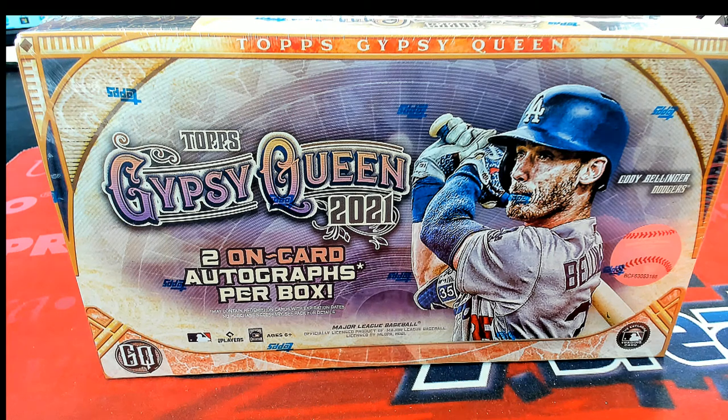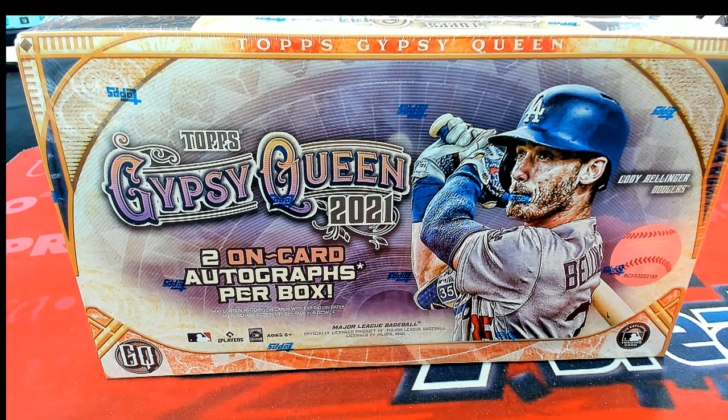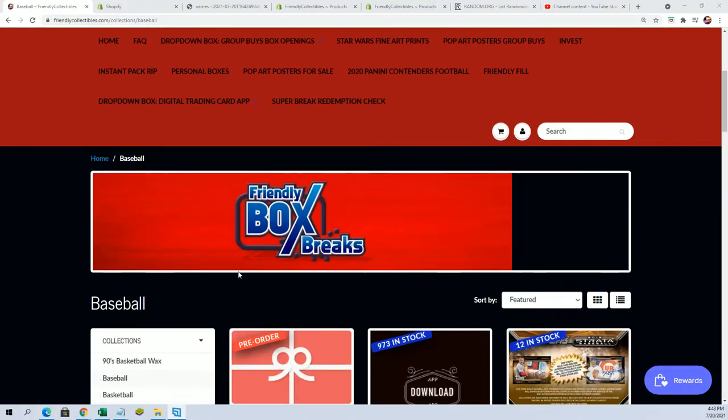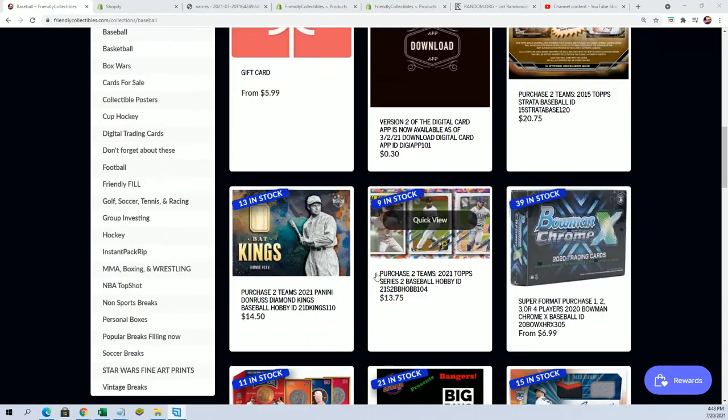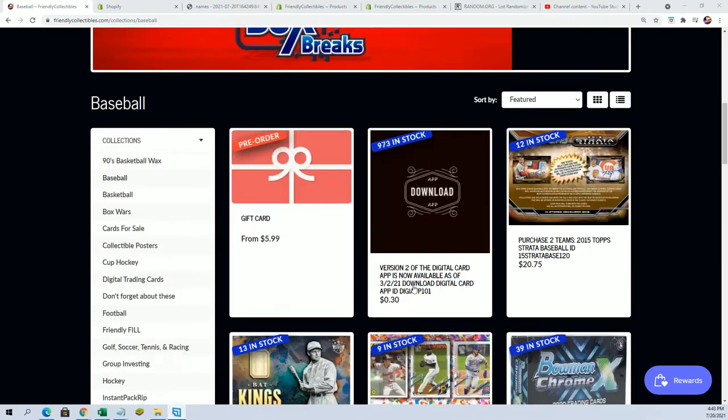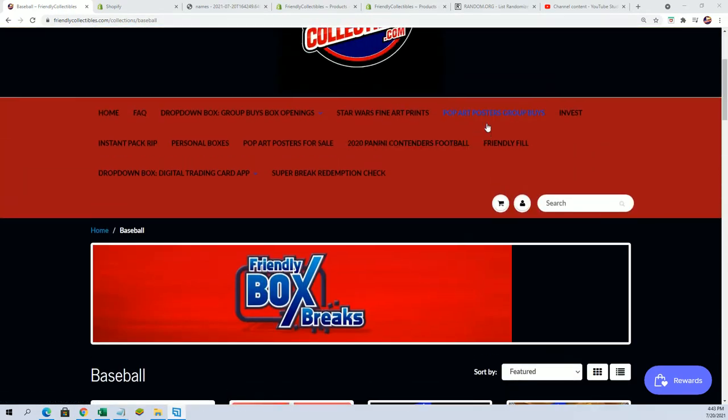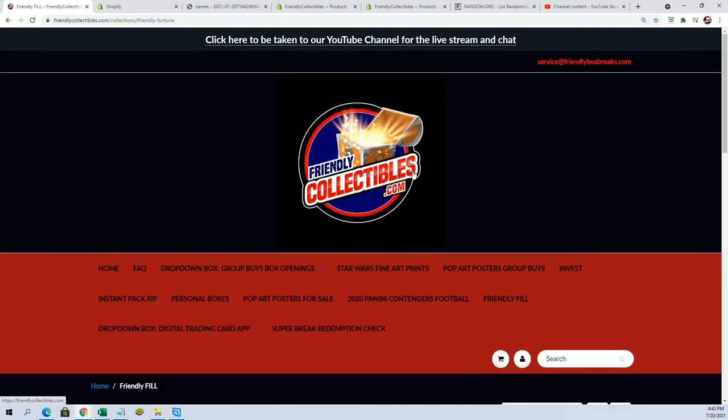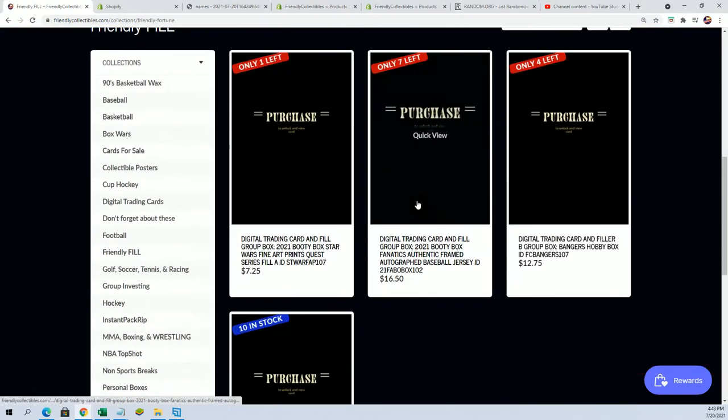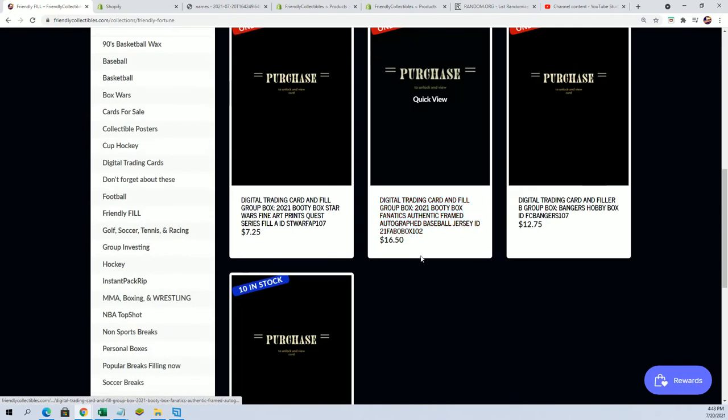Well, good luck everybody in Gypsy Queen baseball. It's gonna be fun and exciting to see what happens in the filler we have going on where you can win spots into Gypsy Queen for a little below 50% of the price.